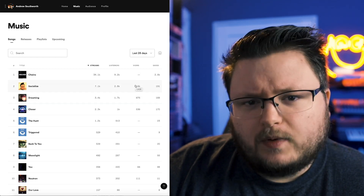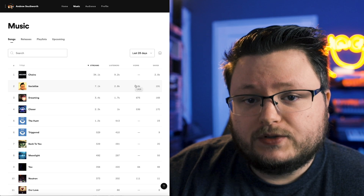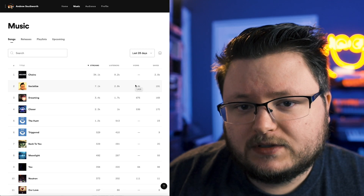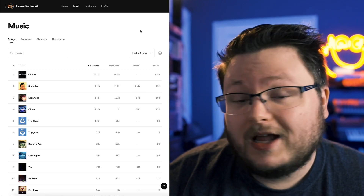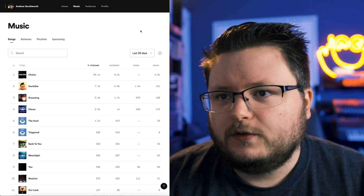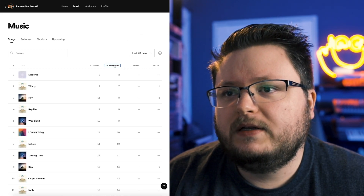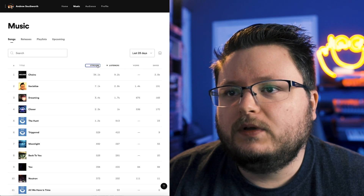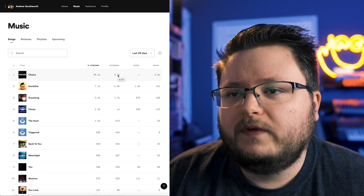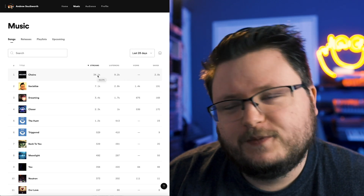The views column is for something called Spotify Canvas, which is a little video that plays in the mobile app when your song plays. I actually have a video you can check out on that. Everyone has access to Spotify Canvas now, so might as well take advantage of it. You can also sort things by different results here just by clicking, and if you want to see exact numbers, you can mouse over a value and it'll show you the exact number so you don't have to trust the rounding when filling out your spreadsheets.